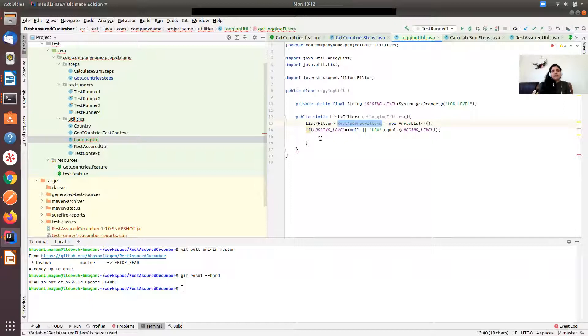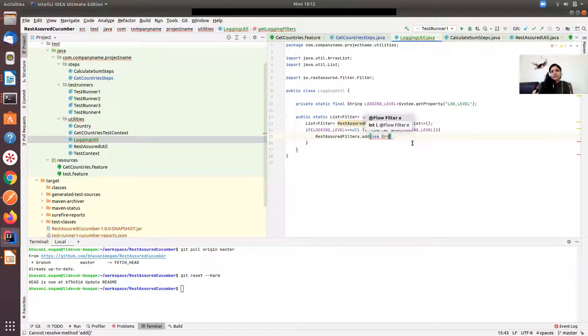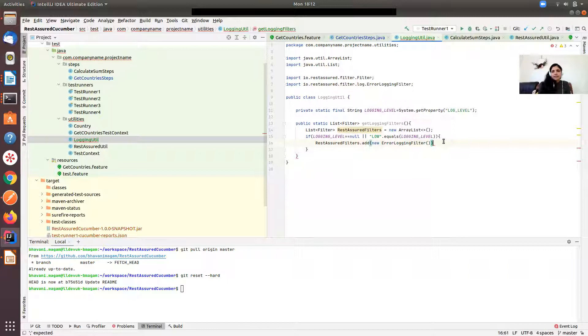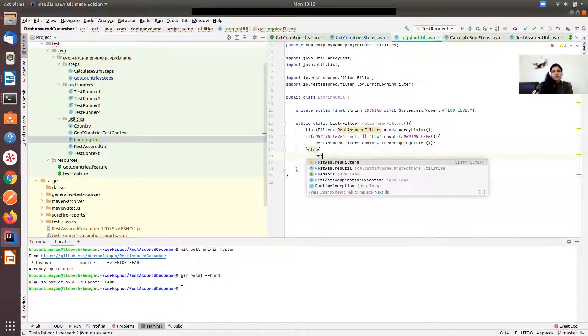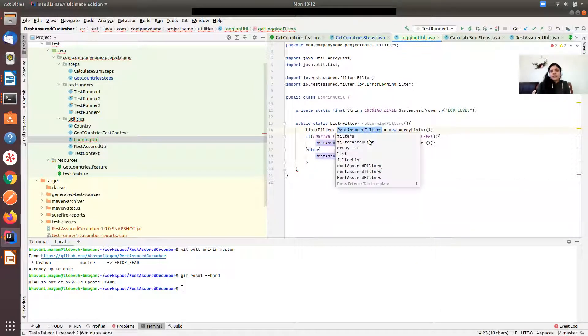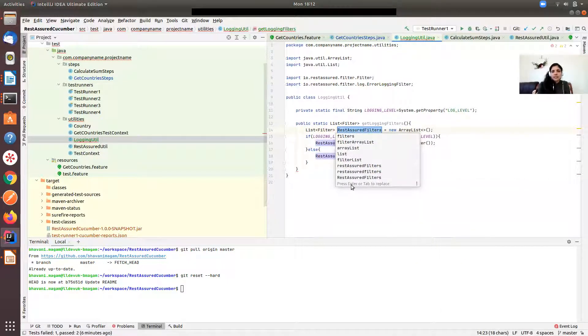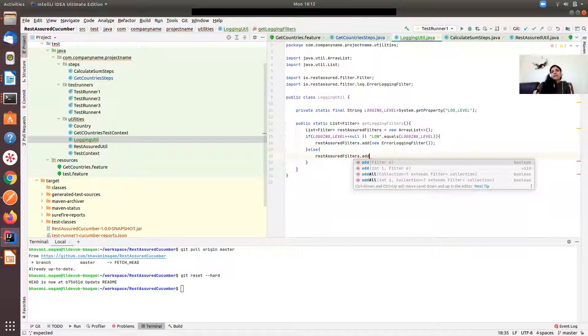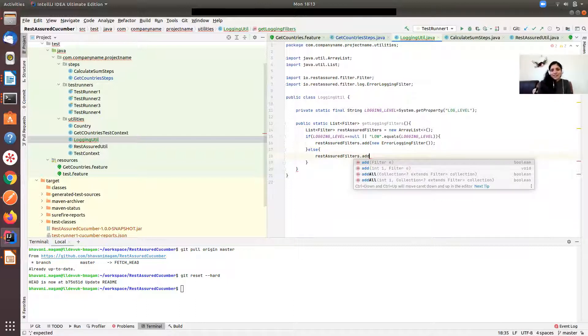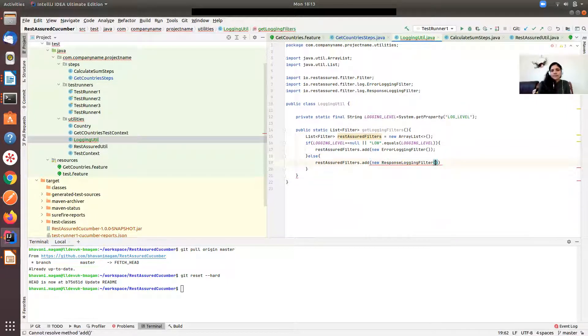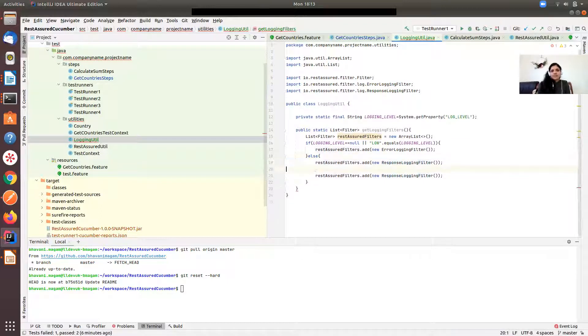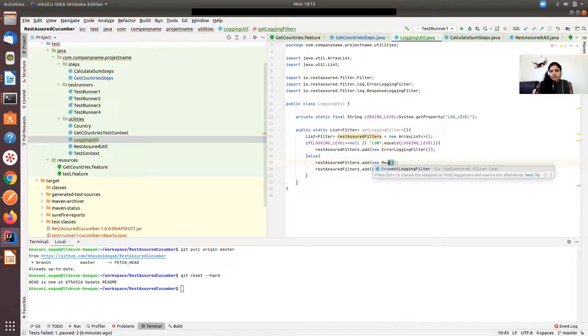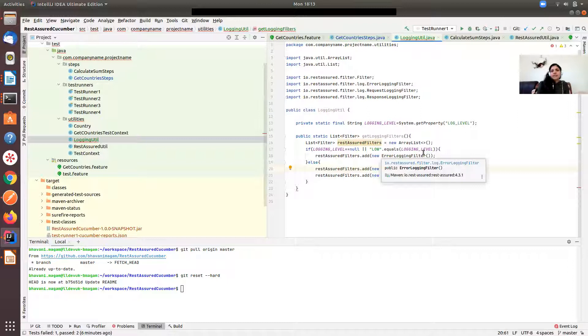As part of this, when it is low logging level I just want error logging filter to be returned. Otherwise, rest assured filters dot add - when my log level is other than low or not being supplied, that means high, so I want new request logging filter. I need one of them to be request and another one to be response.